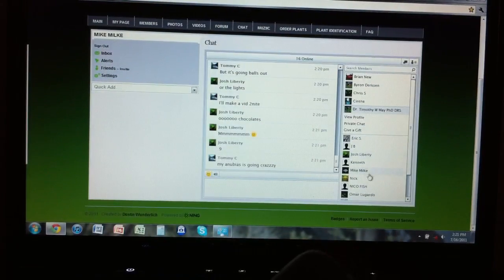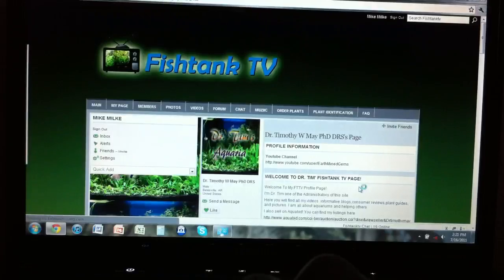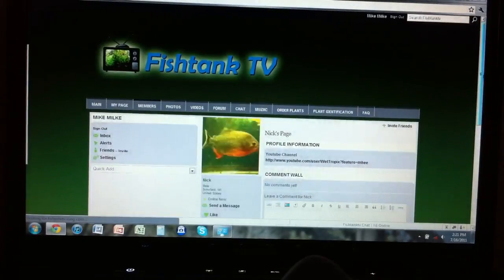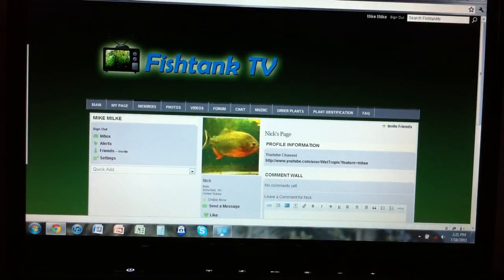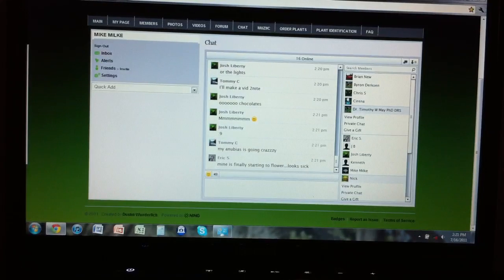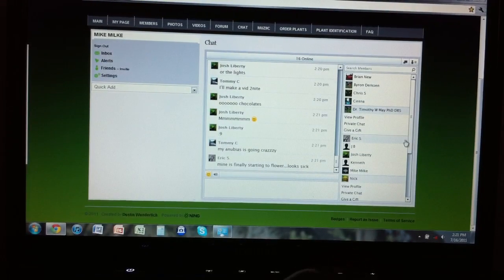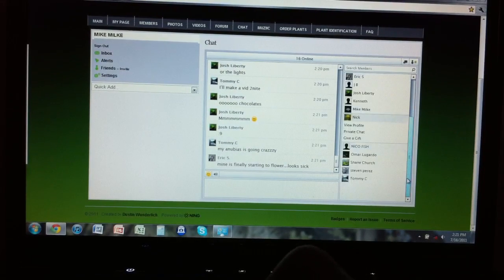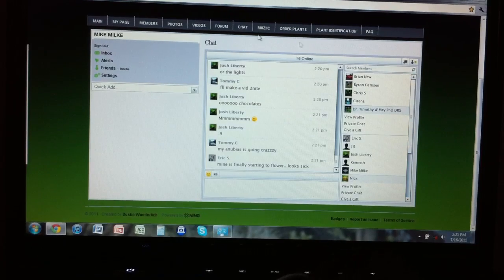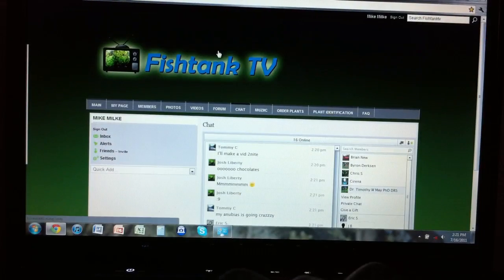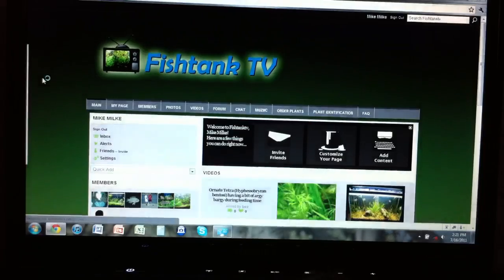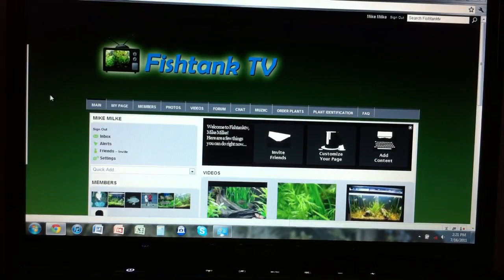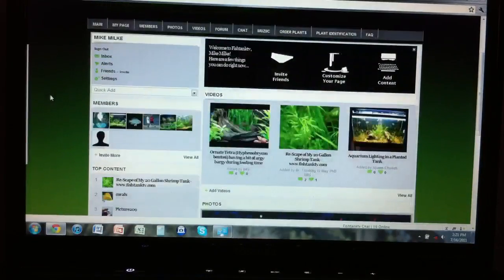And who else? I think Nick did not customize his. Whoops. Who else? I don't know. So check out the site, guys - fishtanktv.ning.com. Dustin wanted to transfer it over for some reason. I'm not too sure on that, but that's what happened.